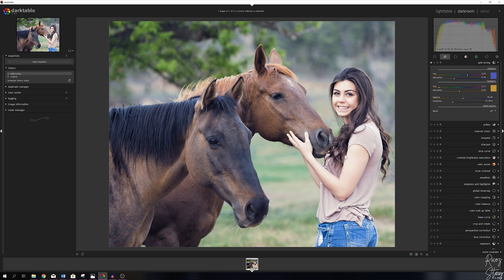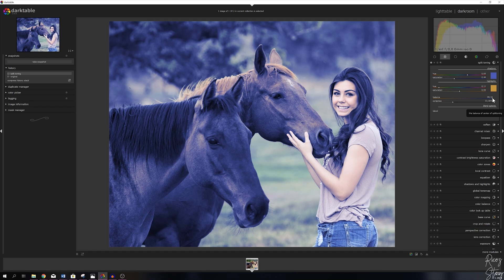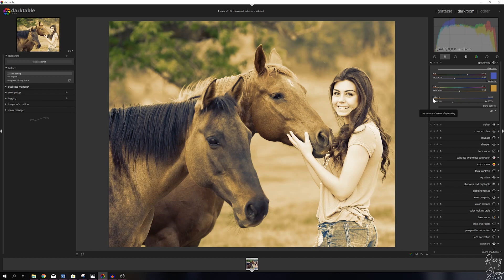Another thing that you can do is emphasize the highlights or emphasize shadows by using the balance layer. If I move this to the right like so, the image becomes very blue because the emphasis is on the colors of the shadows. The same goes for when I put it to the left. Now the emphasis is on the color of the highlights.